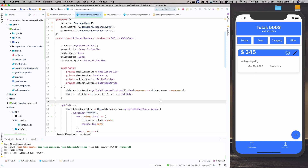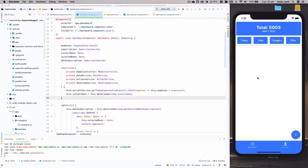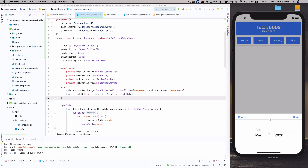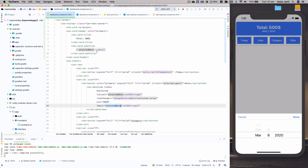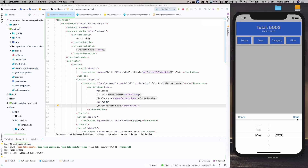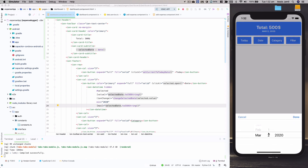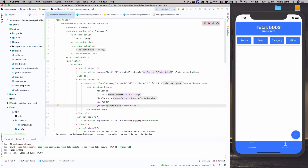The first task we're going to do in this video is fixing up this date picker. If I click on the date picker and select a date, it filters out the data and changes the date. But if I click on the date again, I cannot go back to the current date, because in the dashboard HTML we have set the max to the selected date. So once we pick a new date, that new date gets stored into selected date and that's what we're setting max to.